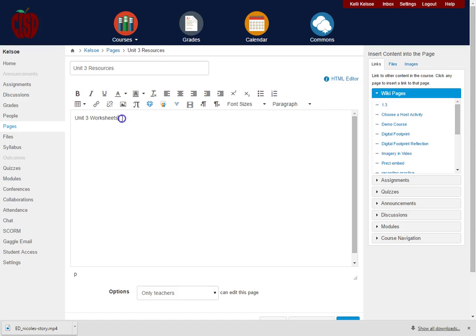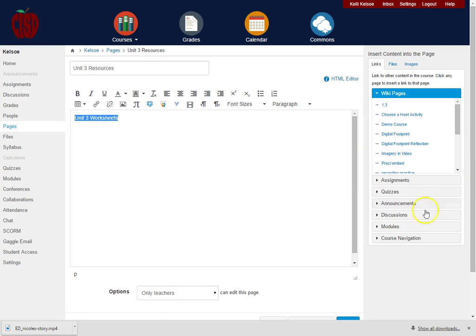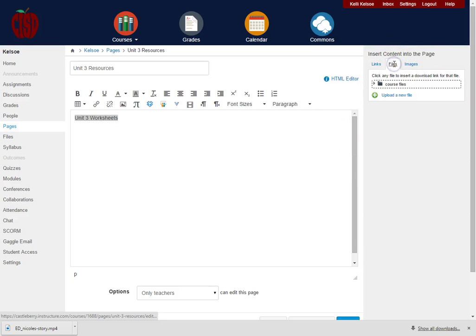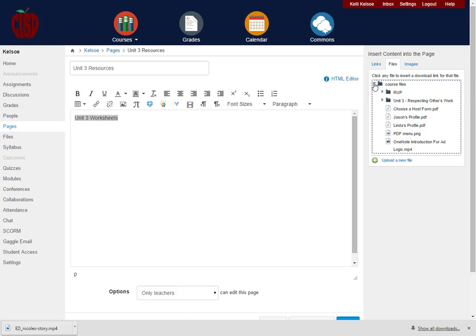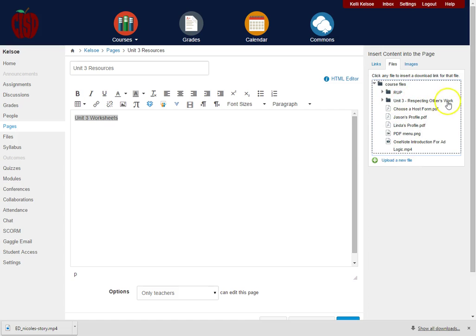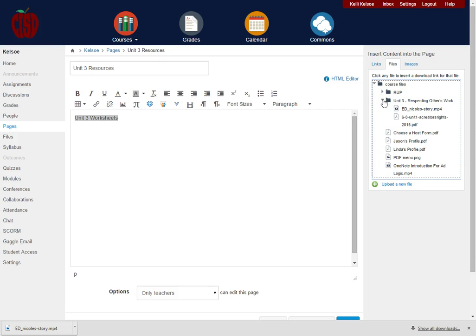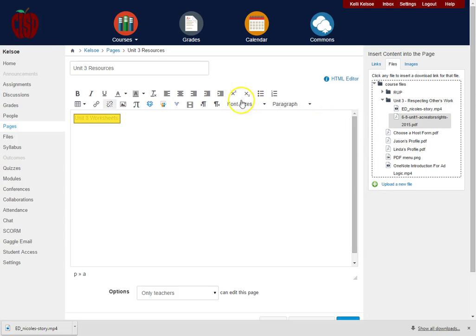Then if I highlight those words, I can come over here to the right-hand side where all of my content is and I can click on Files. You'll notice that these are my course files. I click the little triangle out in front and I can see all the files I've uploaded to my course. Here is the folder I just created, and I want this PDF to be linked here.